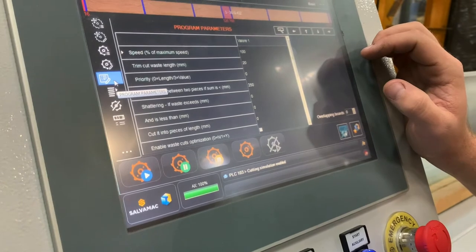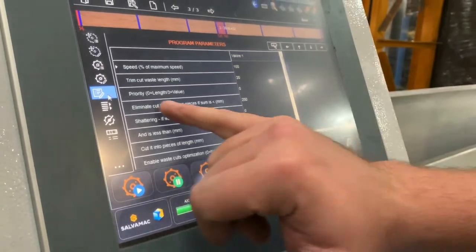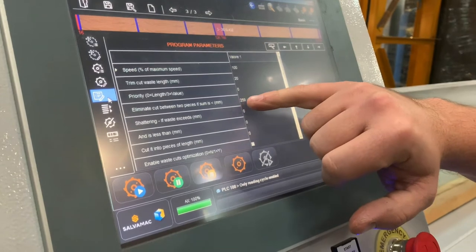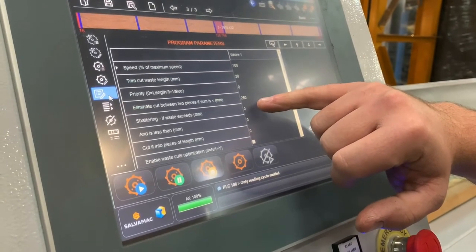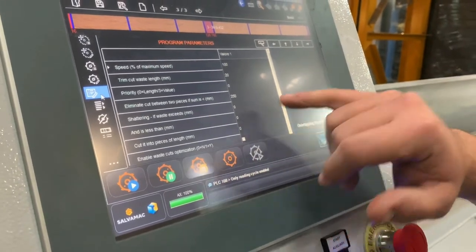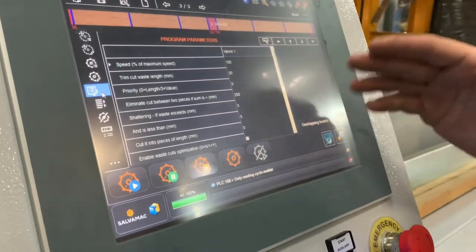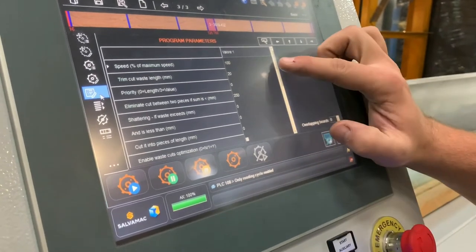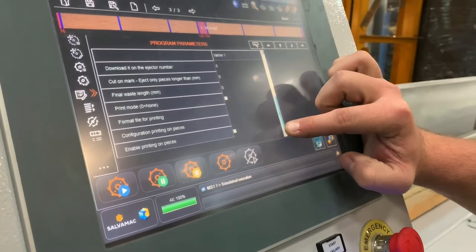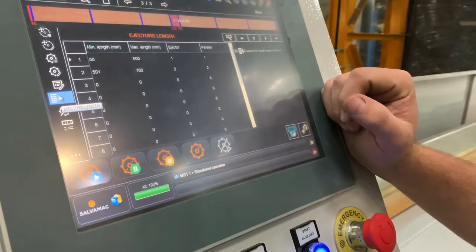This is the program parameters — so this covers everything: the speed of the pusher, the length of the trim waste, whether you're optimizing by length or value. You can do macros where you can eliminate the cut if pieces are less than or greater than 250mm, so it will join those pieces together. Shattering: if the waste exceeds a certain size, it will break down, say, a 126mm piece into 50mm pieces if you wish. All the other system parameters are in here as well so you can optimize the program to best suit you. This is for if you have ejectors for the waste.